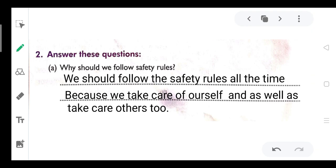A. Why should we follow safety rules? We should follow safety rules all the time because we take care of ourselves and as well as take care of others too.